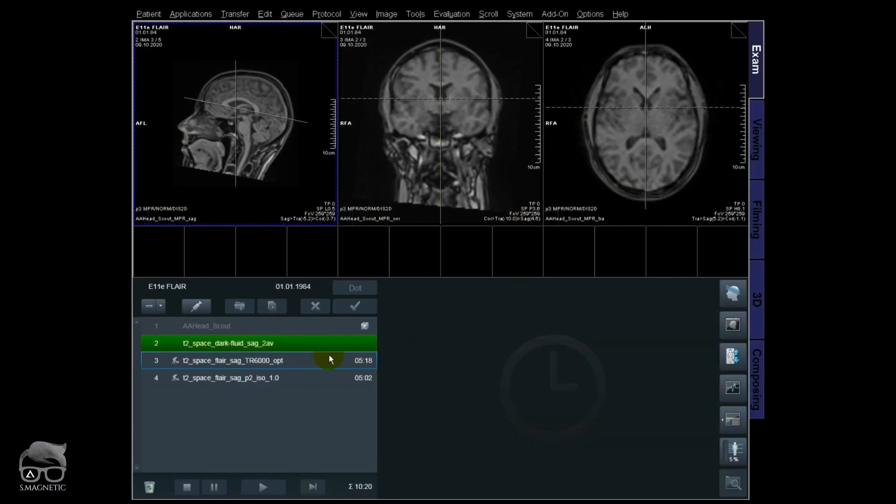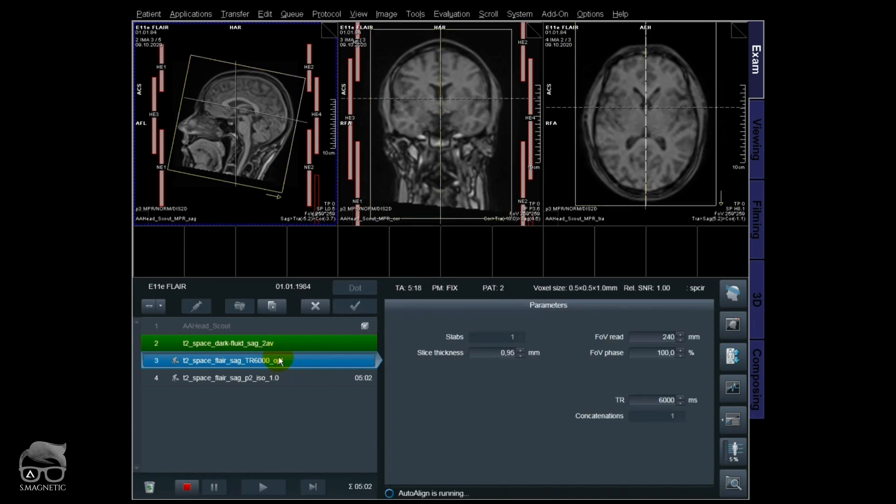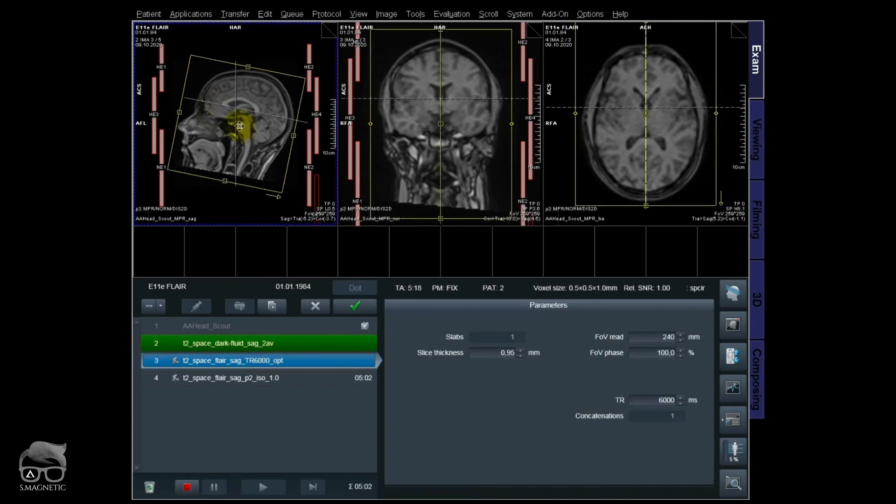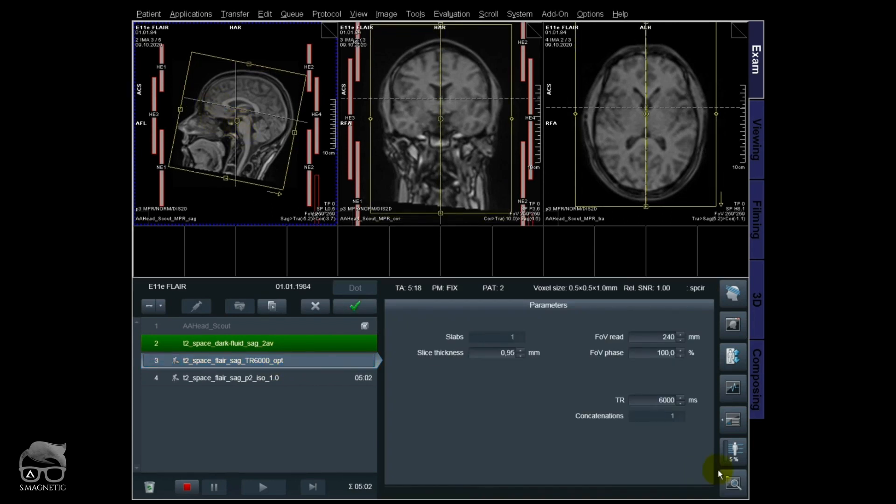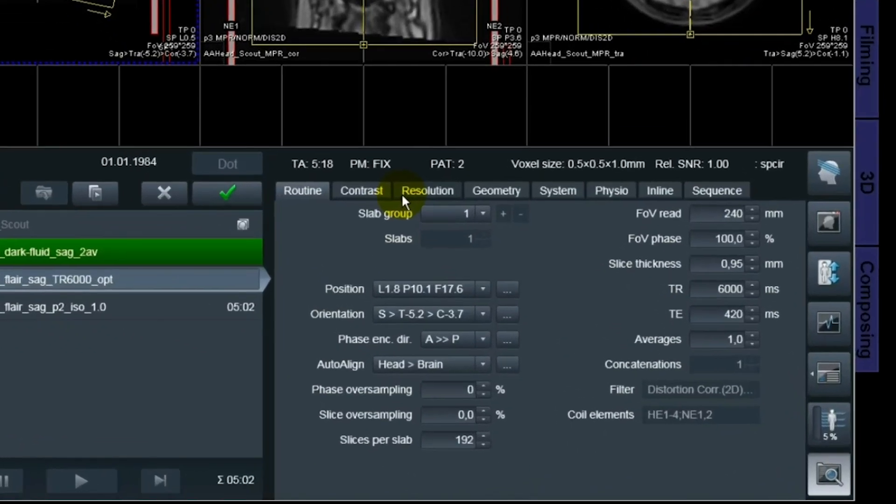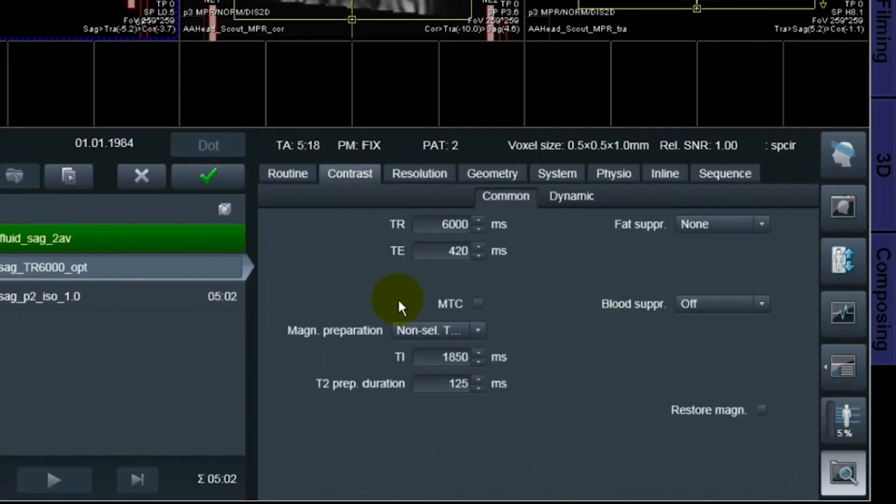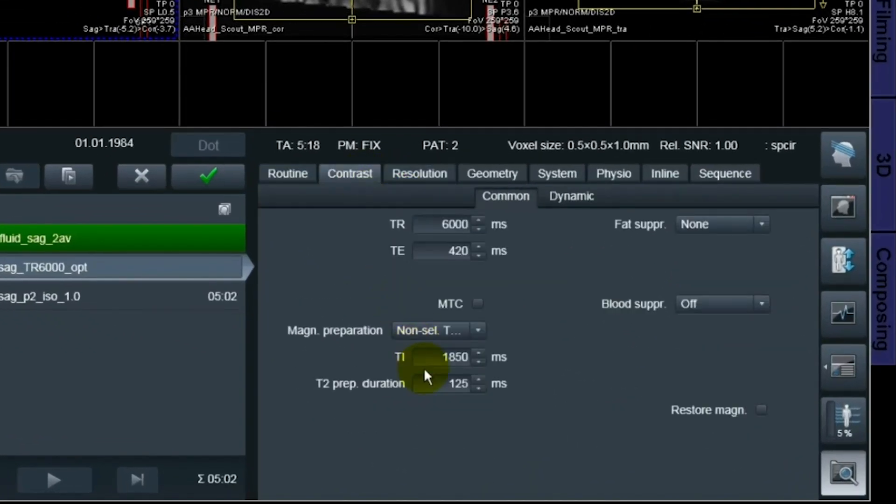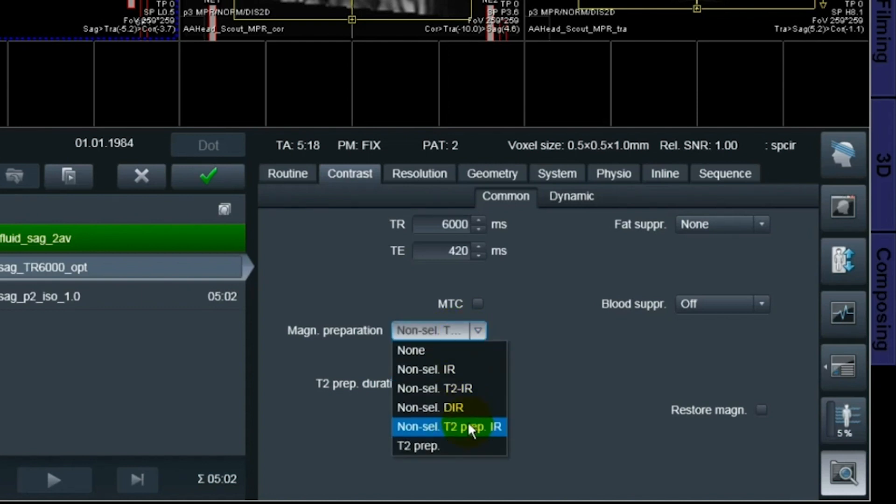Then I have an optimized sequence right here just to check if I can push it any further. With this one I also have a TR of 6000 and then the same TI time right there and the T2 prep duration by that. That also means that I'm using non-selective T2 prep inversion recovery with the new prep pulse.